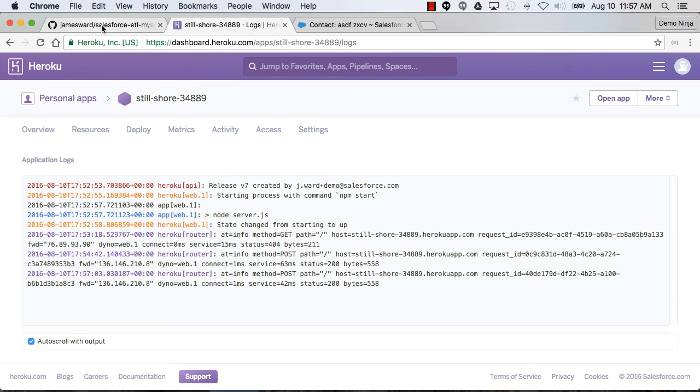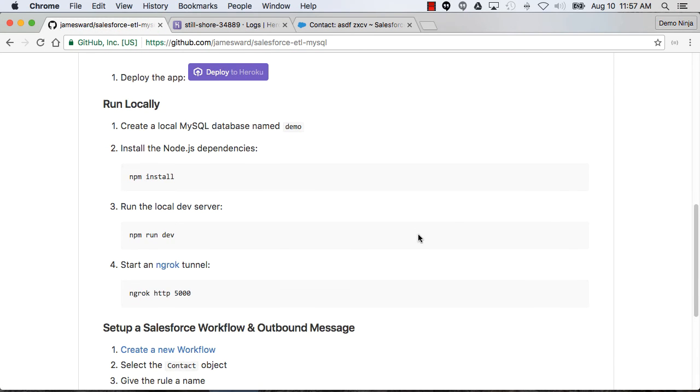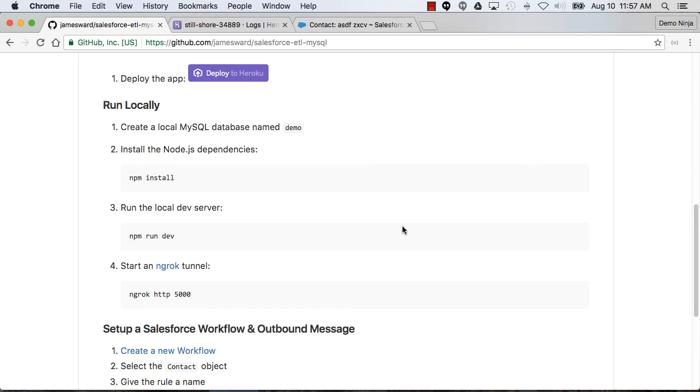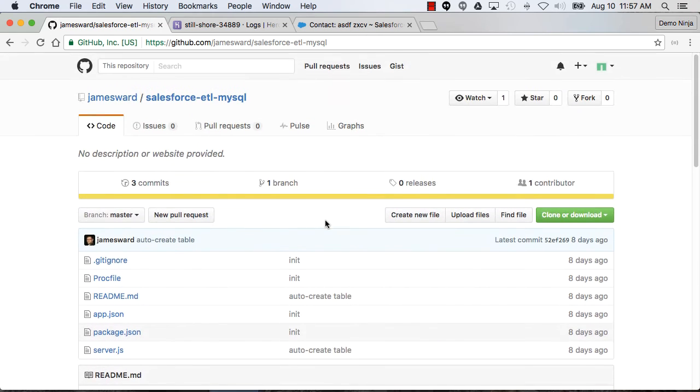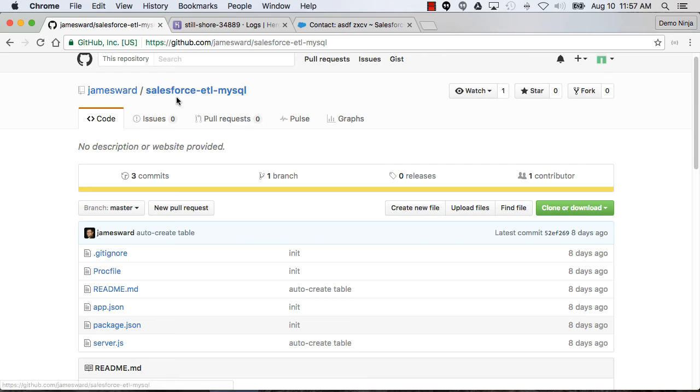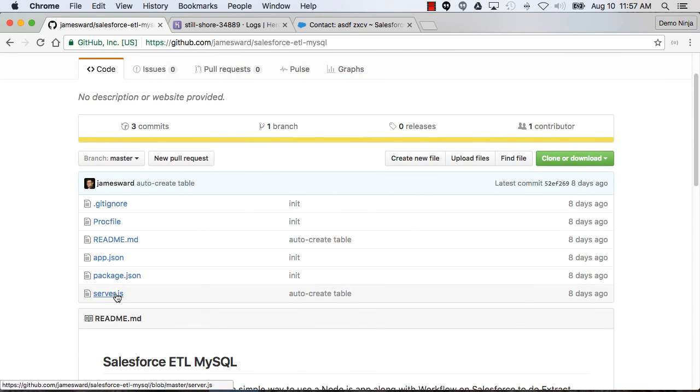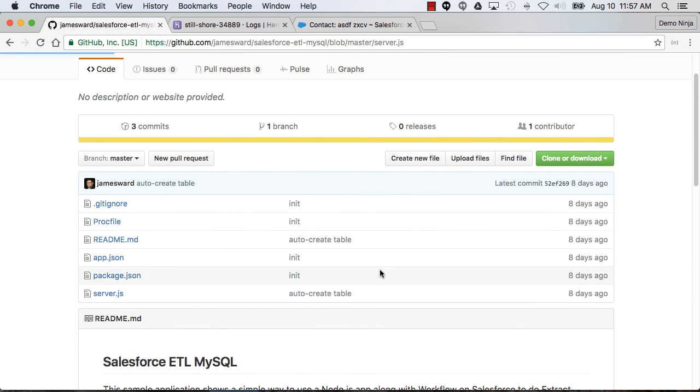So that's our simple ETL pipeline using workflow and an app on Heroku. You can see all the source code for this application in the GitHub repository here: github.com/jamesward/salesforce-etl-mysql. Let me give you a quick overview of the code.